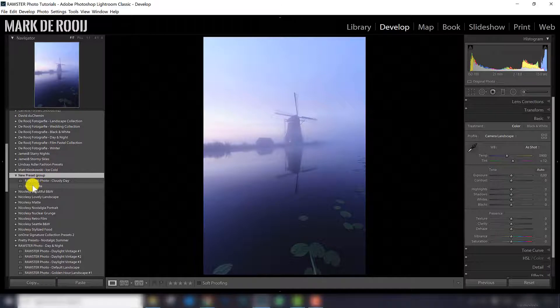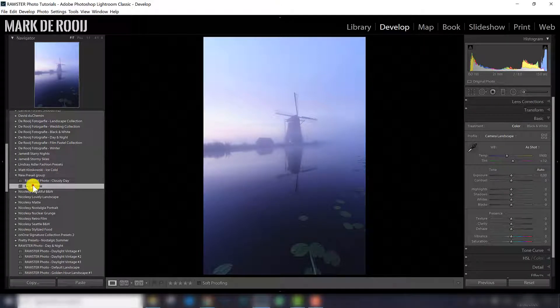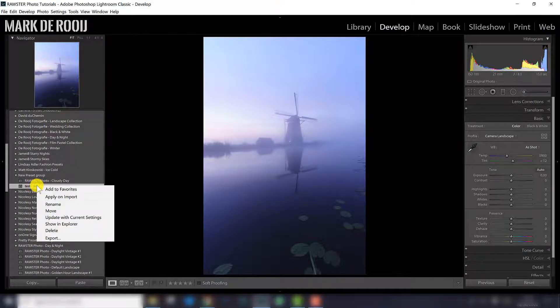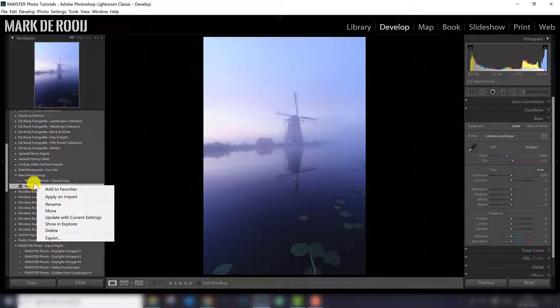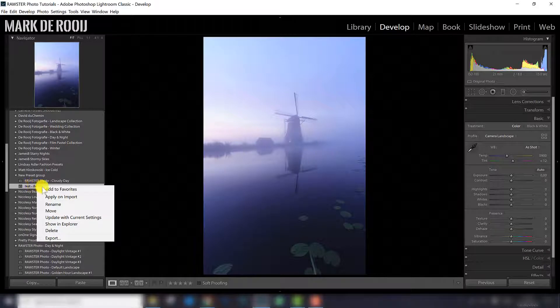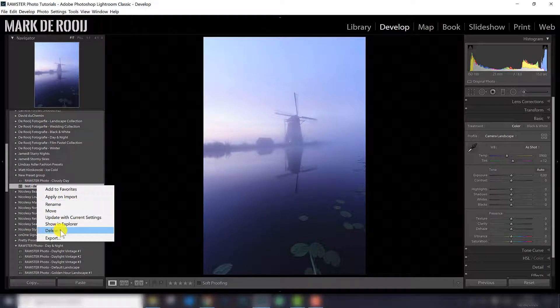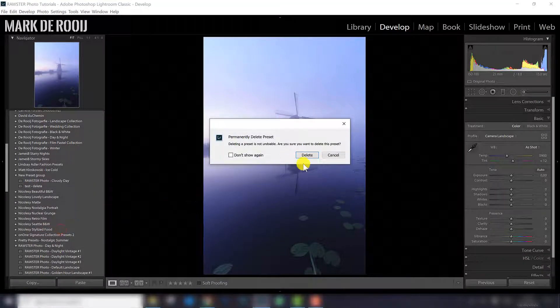For example this one, the test preset, I can easily delete it, pressing the right button of the mouse, and I select delete.